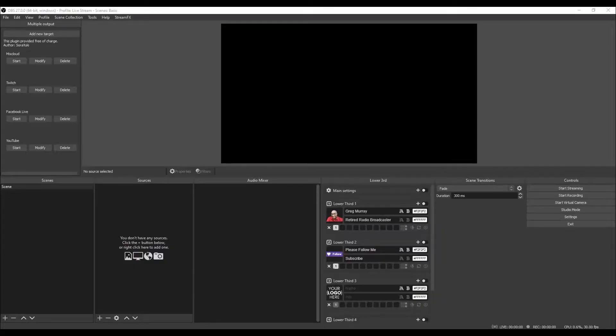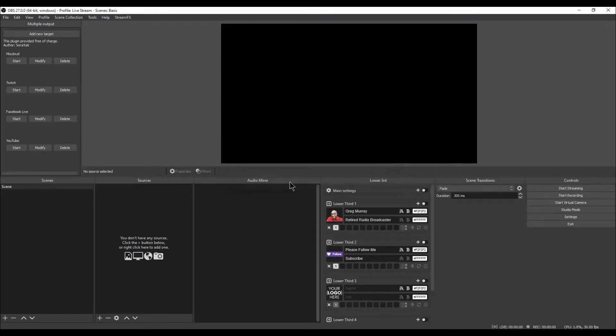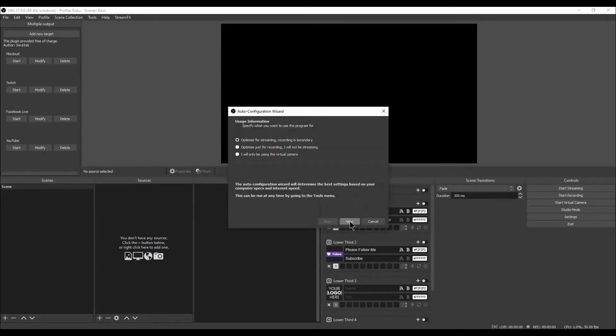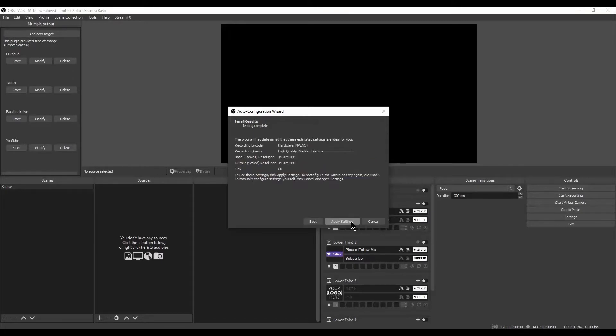Now that you have OBS installed on your PC, open OBS. Left-click on Profile, and left-click on New. Type Roku and press Enter. The Auto Configuration Wizard will open. Select Optimize just for recording. I will not be streaming. Left-click on Next. Left-click on Next again. Left-click on Apply Settings.